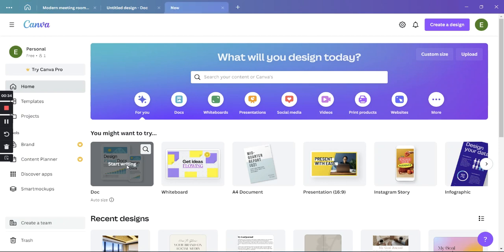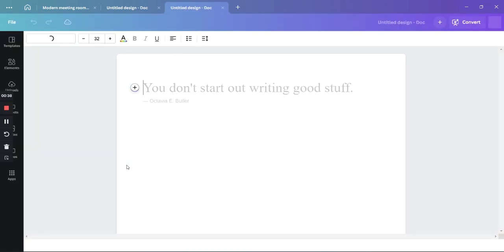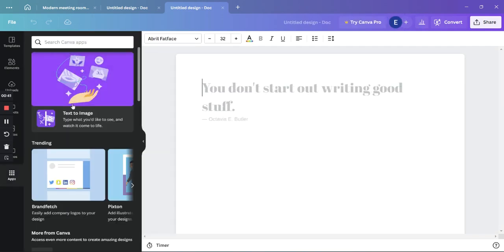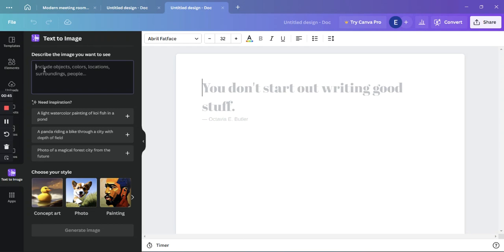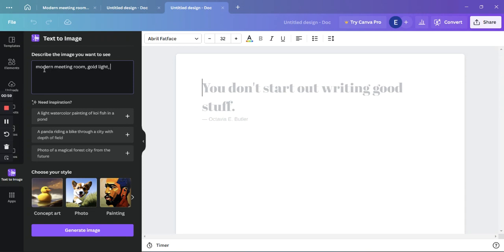We are going to click on 'Start Writing' and go to the app called 'Text to Image.' We are going to open it and start typing — for example: a modern meeting room, gold light, timber ceiling, white walls, TV screen, and luxury furniture.